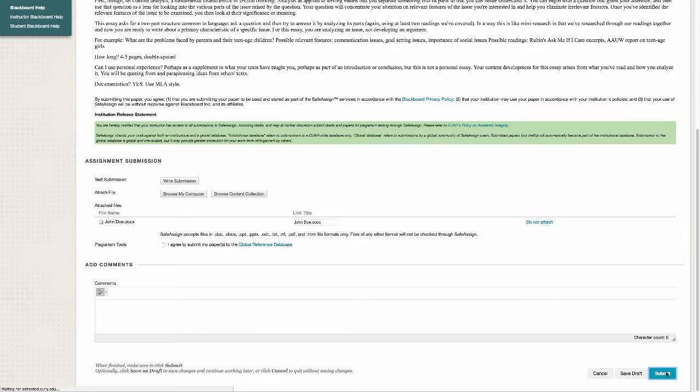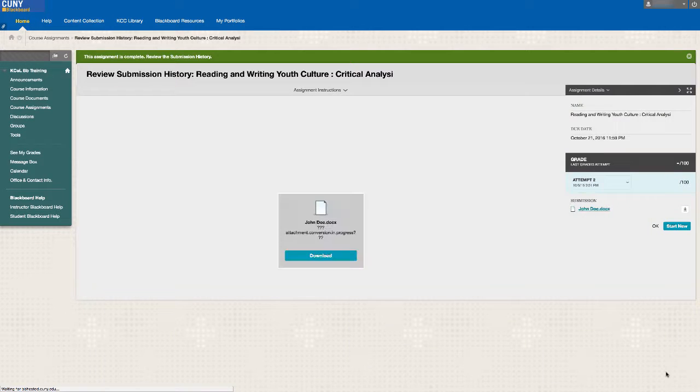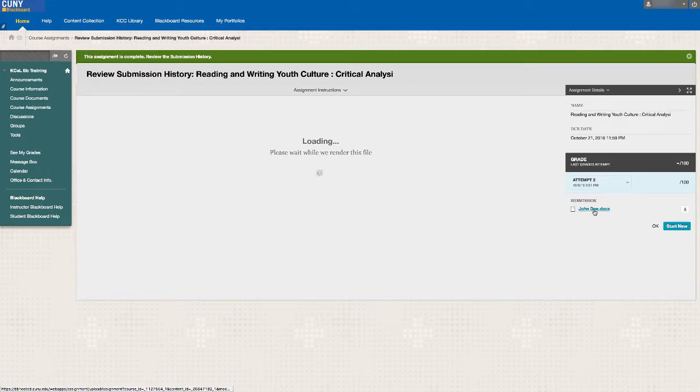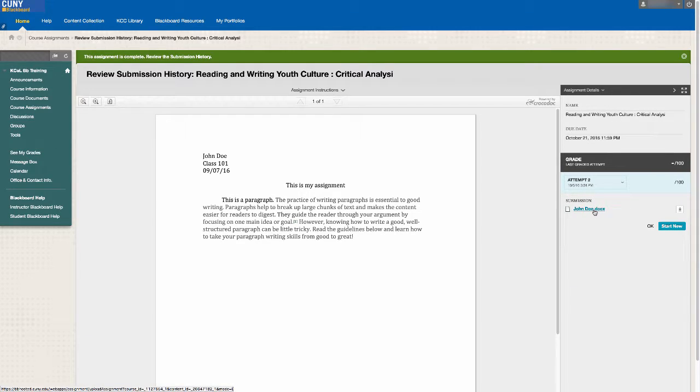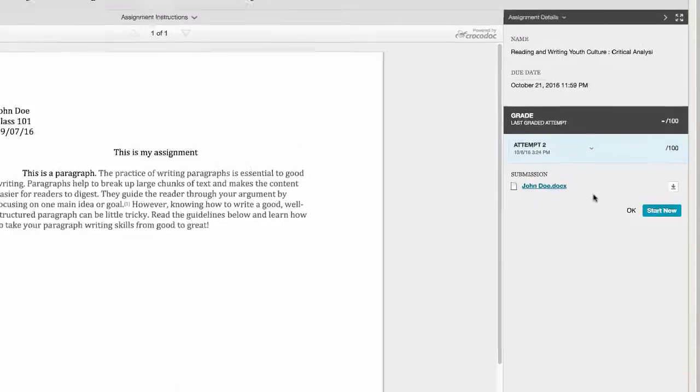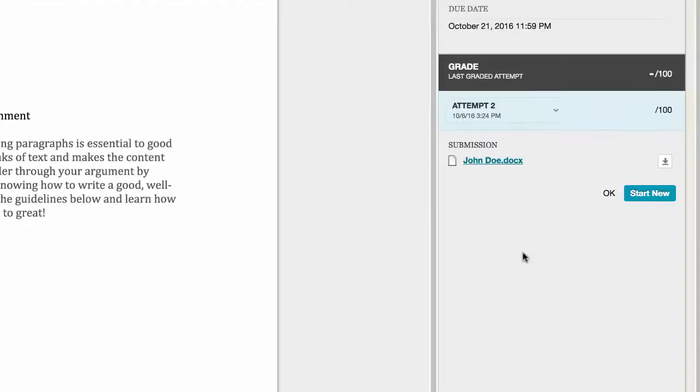Once you have clicked Submit, Blackboard will allow you to preview your assignment to make sure everything was done correctly. If you need to re-upload, move your mouse to the right and click Submit Anew.